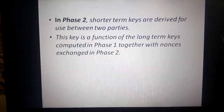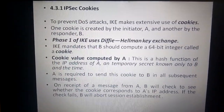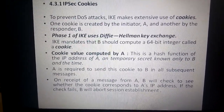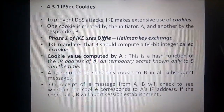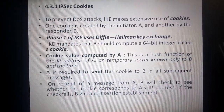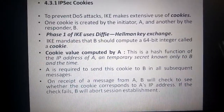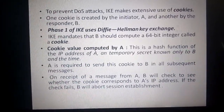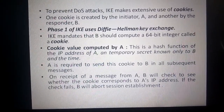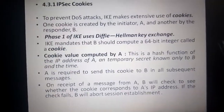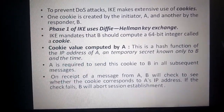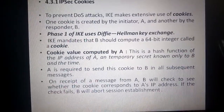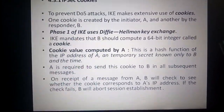To prevent DOS attacks, IKE makes use of cookies. One cookie is created by the initiator A and another by the responder B. Phase 1 of IKE uses the Diffie-Hellman key exchange. B computes a 64-bit integer called the cookie, which is the hash function of A's IP address, a temporary secret known only to B, and a timestamp. Once the cookie is created at A, it must be sent to B in all subsequent messages. The recipient B checks whether the cookie corresponds to A's IP address; if the check fails, B aborts the session.